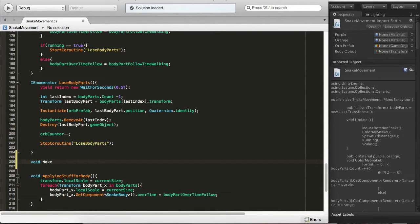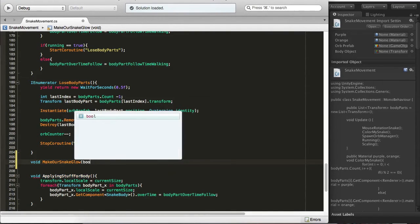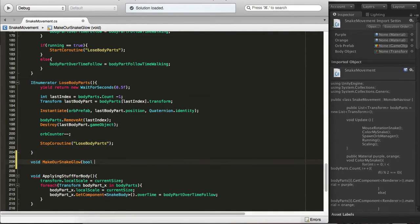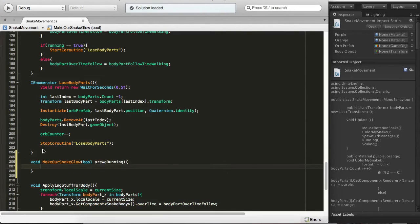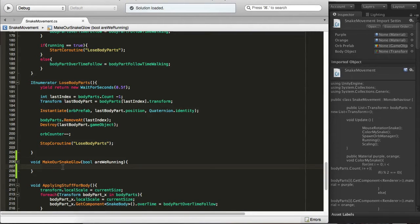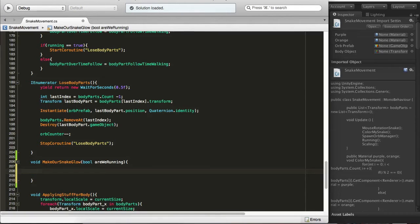Void make our snake glow which will take a boolean, we'll call it are we running. Pretty much self-explanatory.